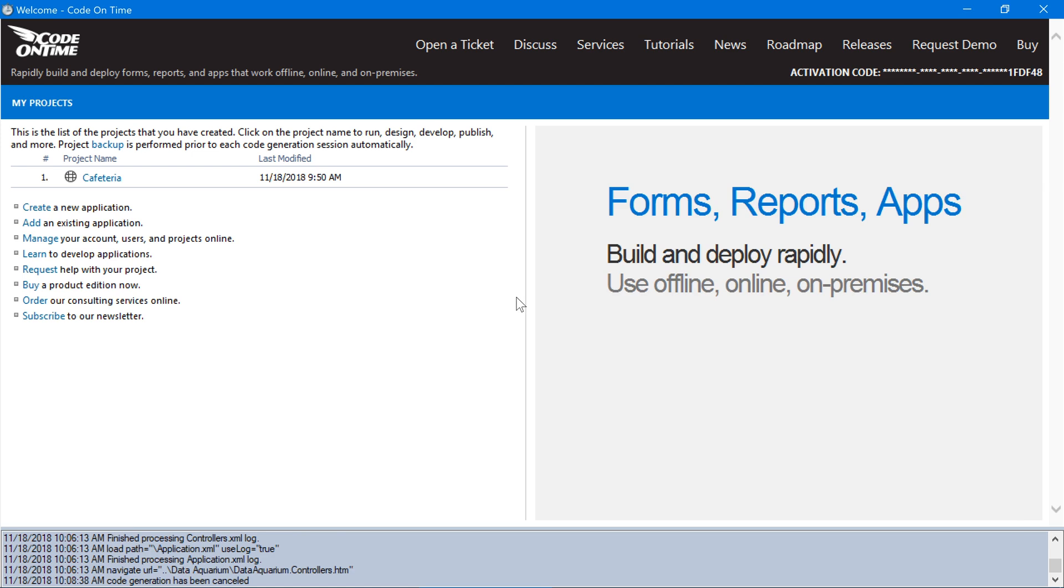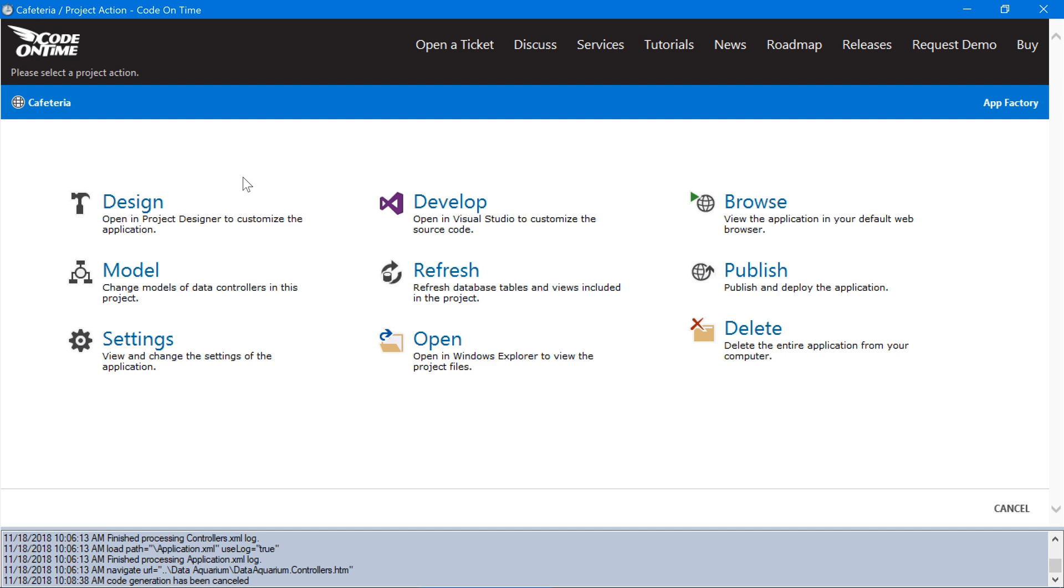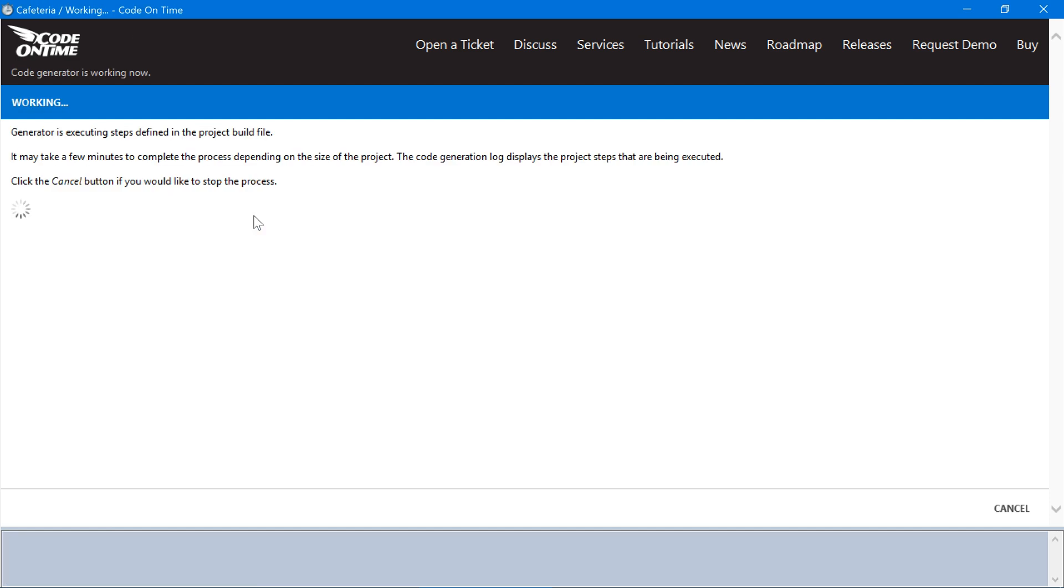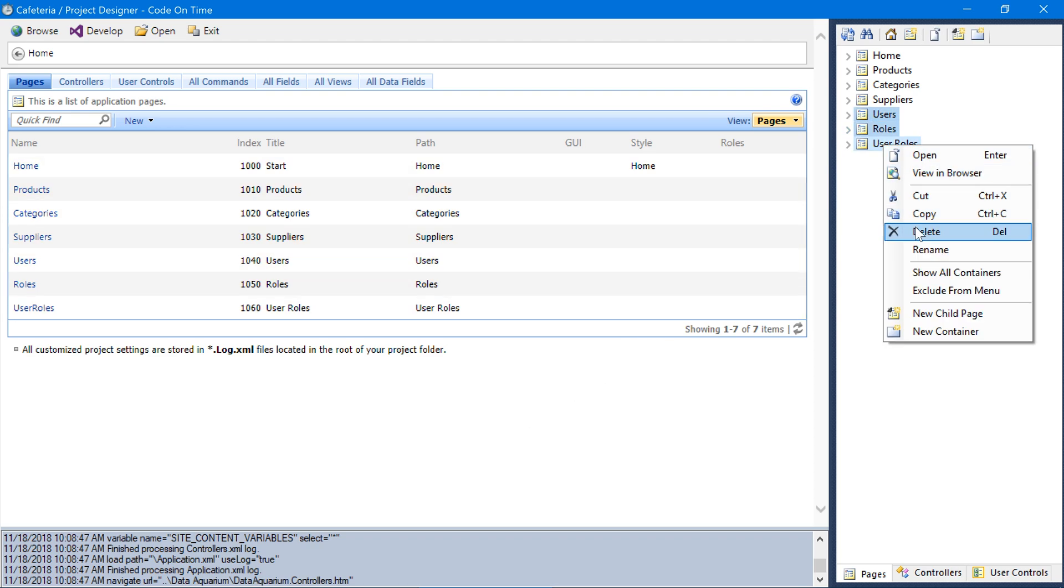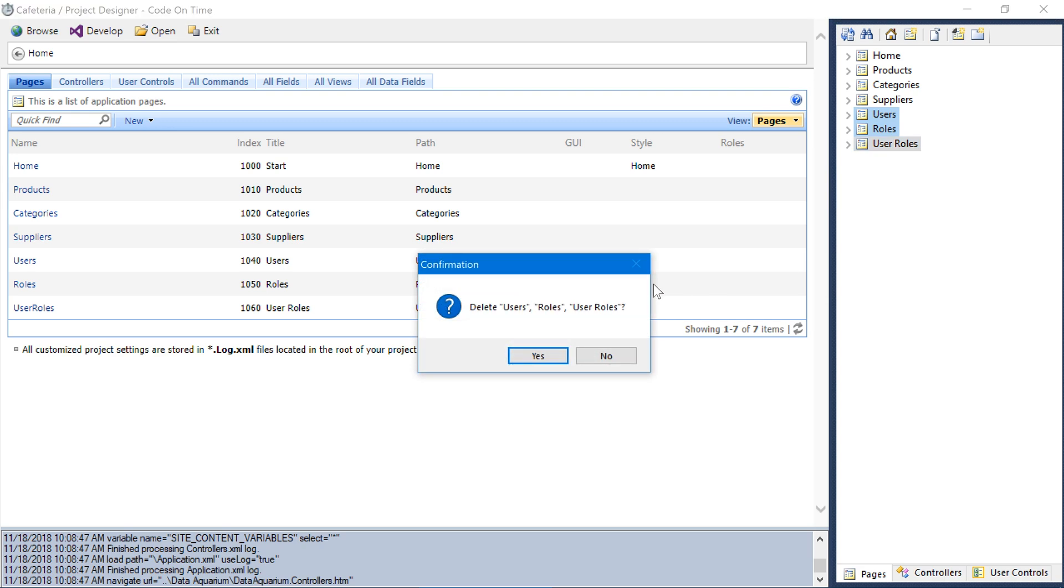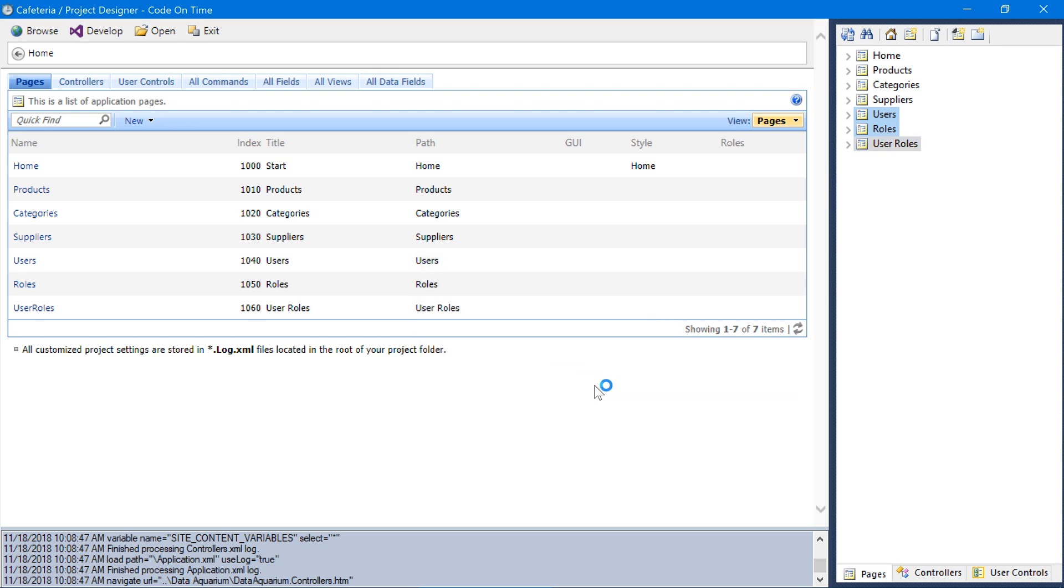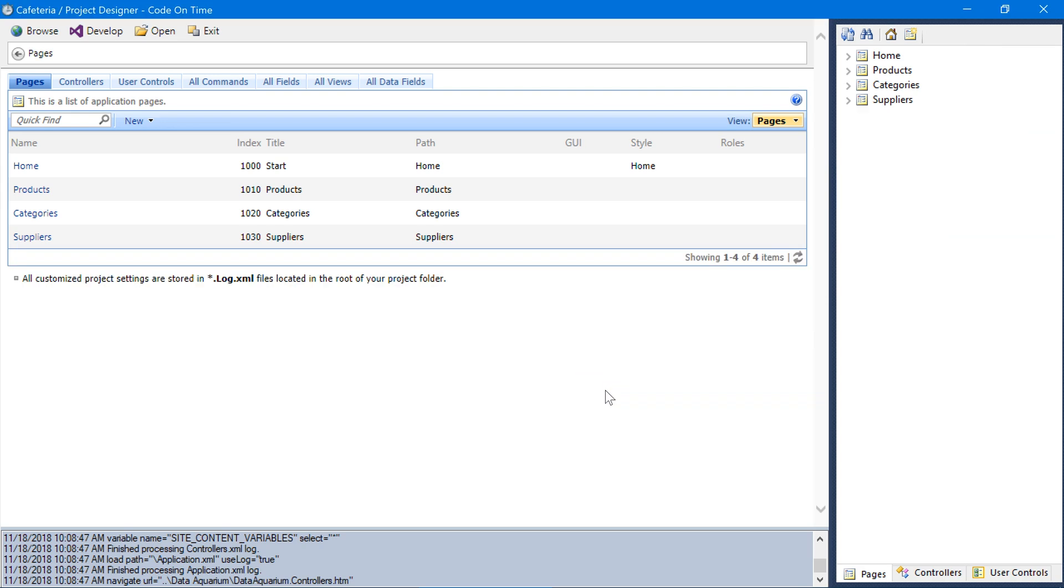Let's create a dashboard page for our membership system to allow administrators to manage users. Open the project designer for our project. First, let's remove the three automatically generated pages: users, roles, and user roles.